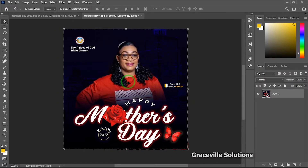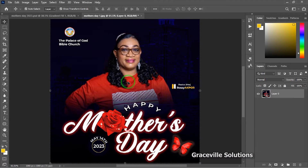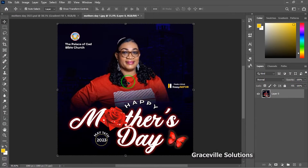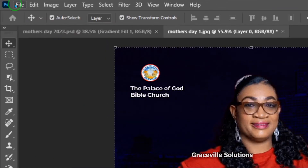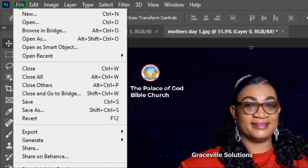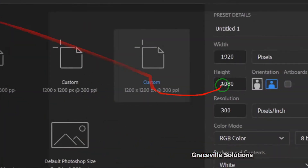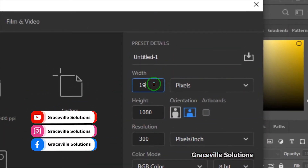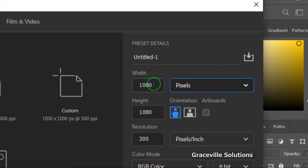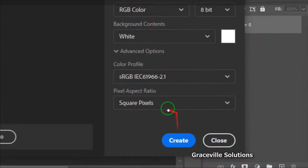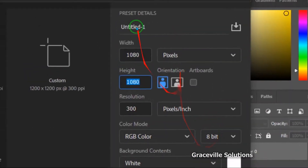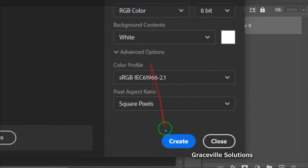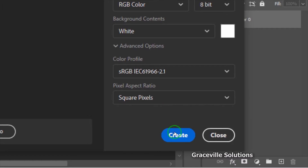Hello, Great Solutions! In today's video you'll be learning how to design this Mother's Day flyer in Photoshop. So if you're ready, let's go. The first thing to do is create a new document — go to File, then New. We're going to use a dimension of 1080 pixels by 1080 pixels. Leave the resolution at 300 and leave all other settings at default, then click Create.